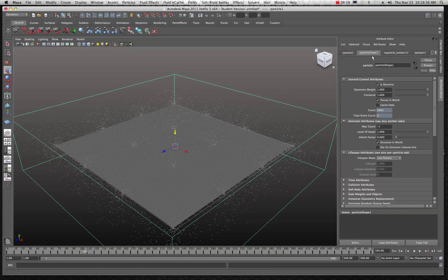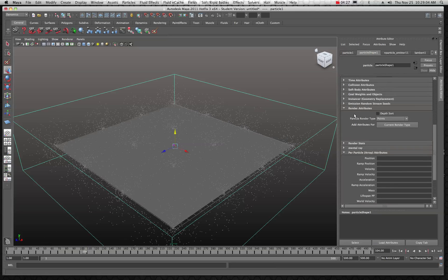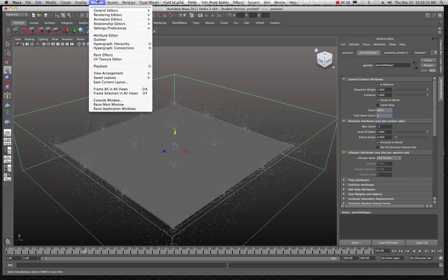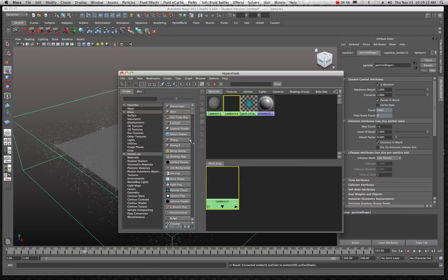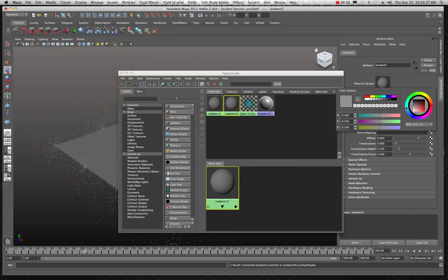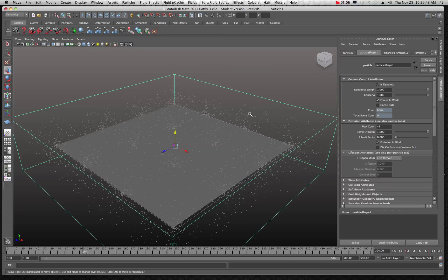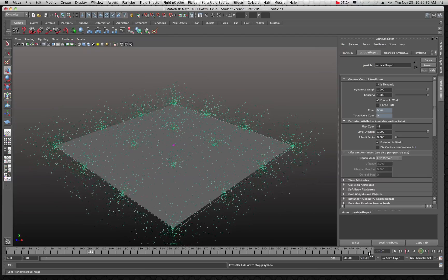Let's take a look at the particle shape — click on it and you'll notice there are a lot of different controls. Let's select those particles and open up the Hypershade. We're just going to create a quick Lambert, pick a color — something green. Then select your particles and assign the existing material so we can see those particles better.